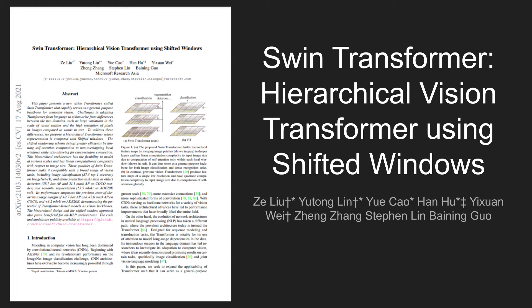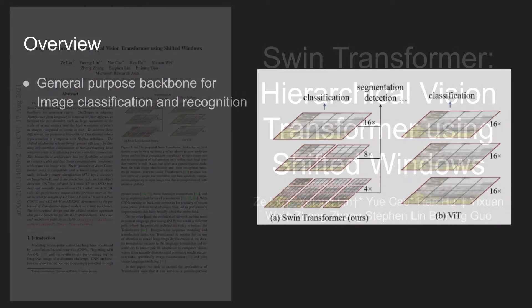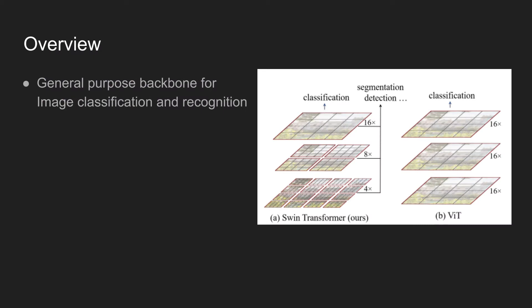Today's paper is SWIN Transformer, Hierarchical Vision Transformer Using Shifted Windows. The paper proposes a new general purpose backbone trained using a vision transformer model.